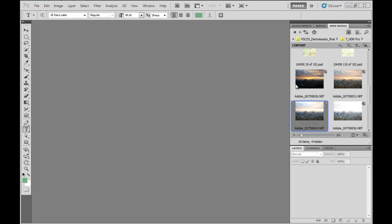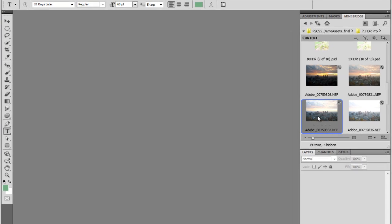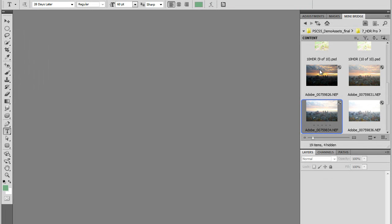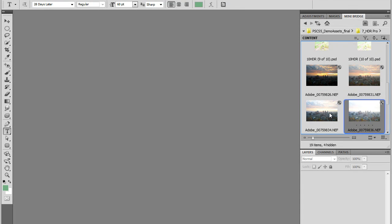HDR stands for High Dynamic Range. We use HDR so we can take a number of shots. Inside MiniBridge, I've got four shots of this image here.